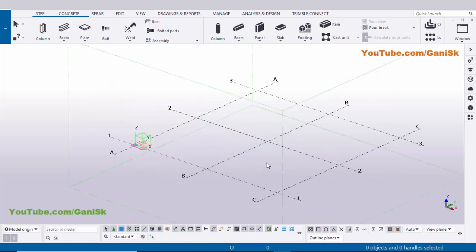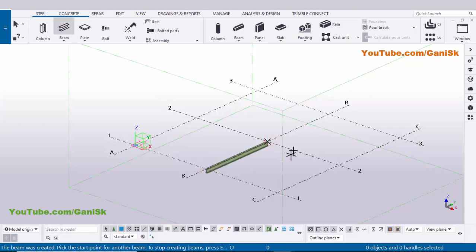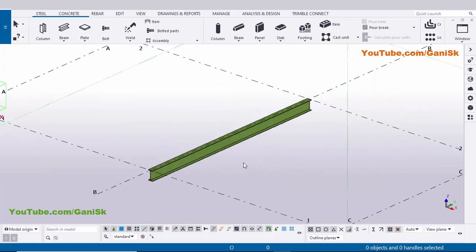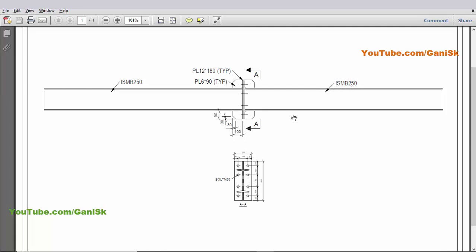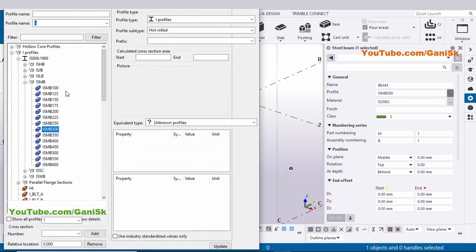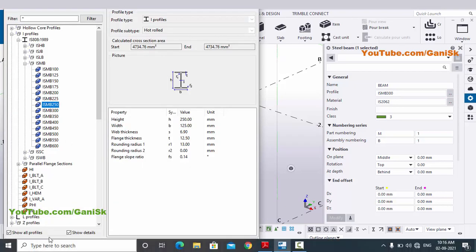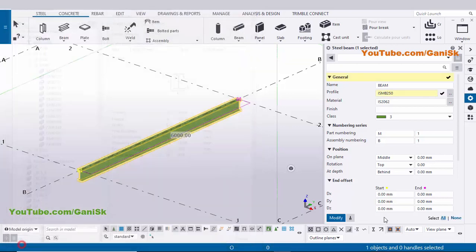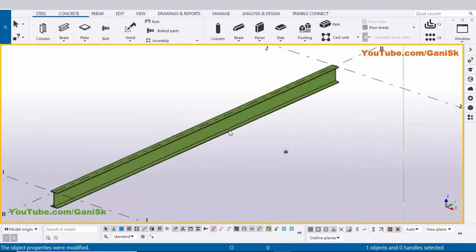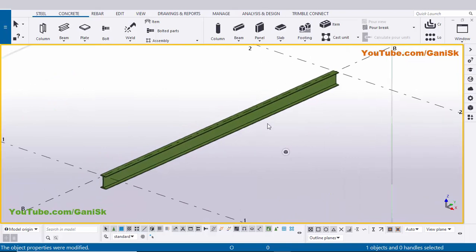Now we're going to create a beam, so click on steel and select this beam and pick the first point here, and pick the second point here. For render we use the shortcut Ctrl+4. Now we're going to edit this beam. In our example we have beam profile ISMB 250, so double click on this beam, select beam profile ISMB 250, click Apply, then click Modify to see the result and close this window. You can see this beam is now ISMB 250.